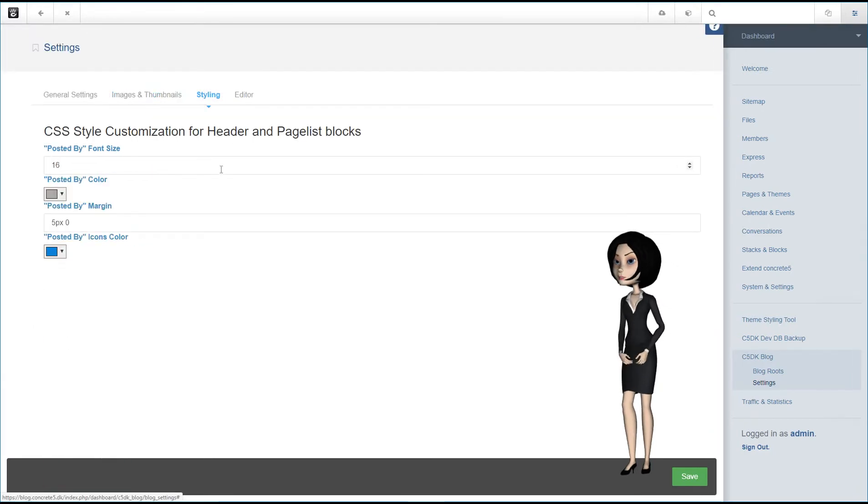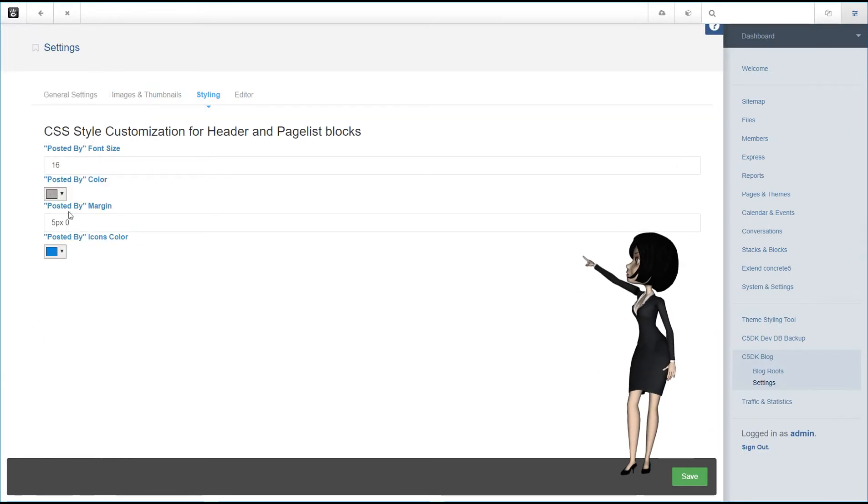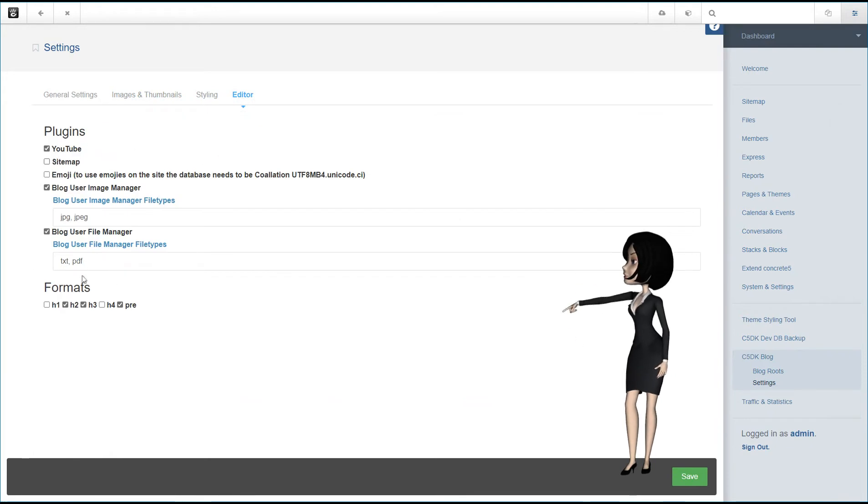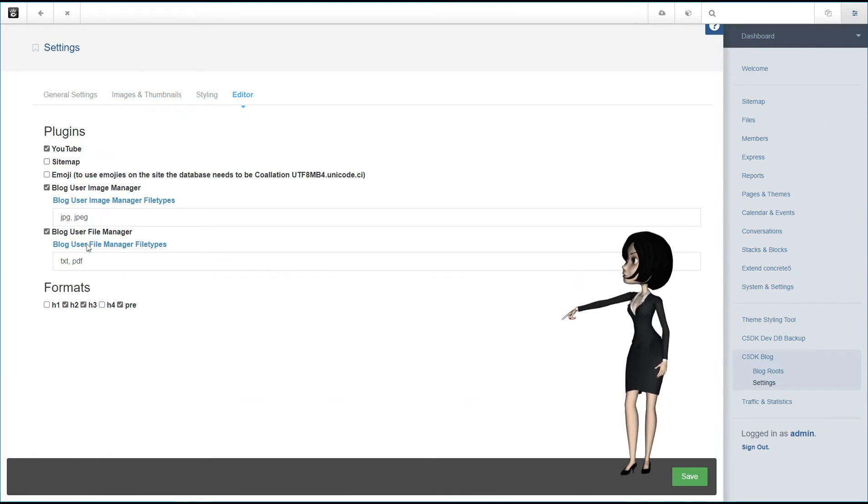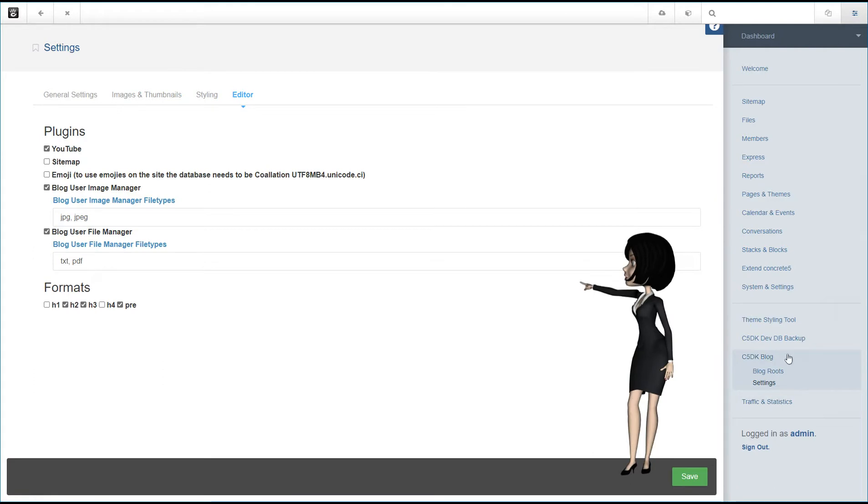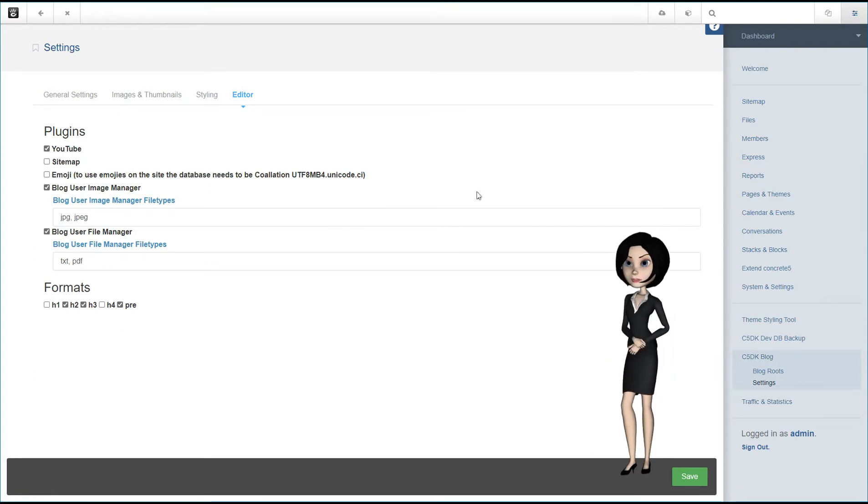We have some styling possibilities for some of our blog templates, and for the CK editor we have some settings independent from the settings in the core Concrete 5. In here we also control the blog user file and image manager. It is completely separate from the file manager in the dashboard of Concrete 5.